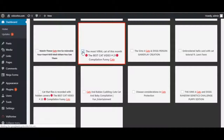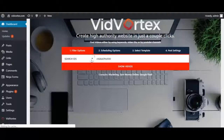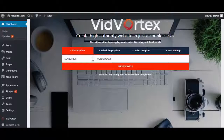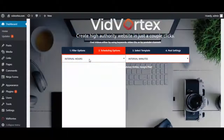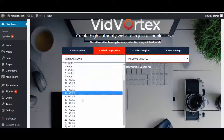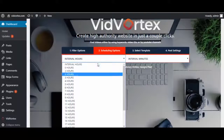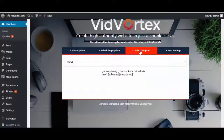So let's do this one here, and automatically it has put in that video's ID. Then we click on scheduling and you can schedule a post up to 24 hours in advance. You can select a template.